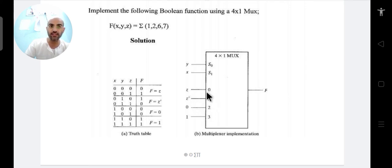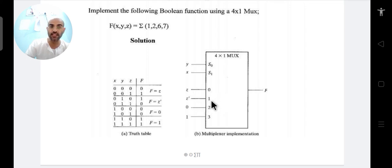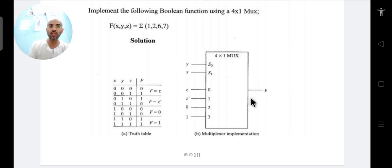For xy=00 (decimal 0), D0 gets connected to z. For xy=01 (decimal 1), D1 gets 1. For xy=10 (decimal 2), D2 gets z_bar. For xy=11 (decimal 3), D3 gets z. This is the method to realize any Boolean expression using a multiplexer.